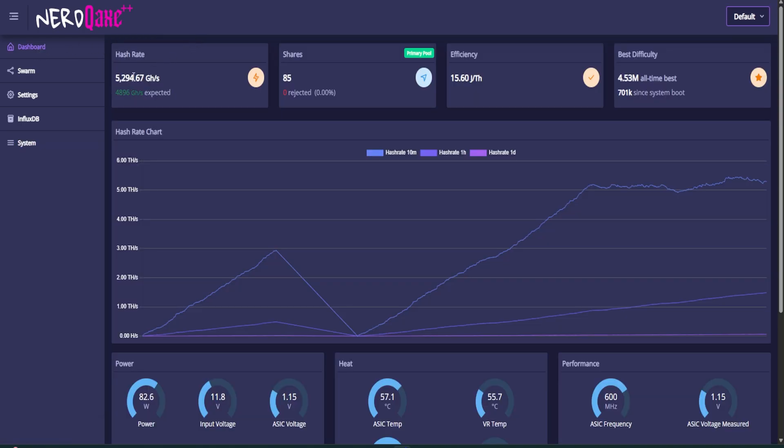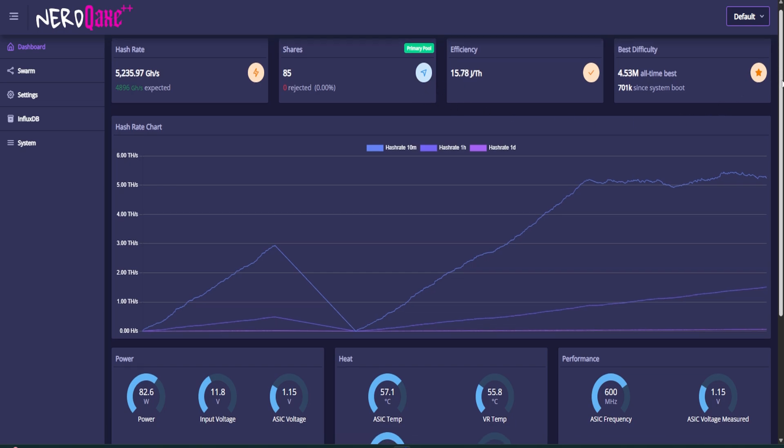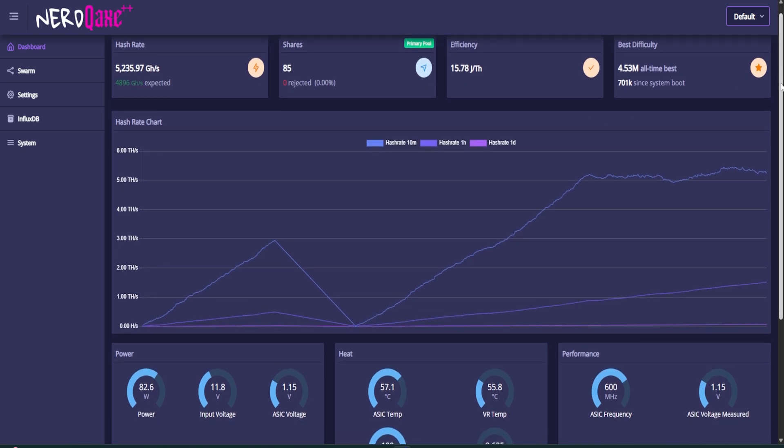But back on the dashboard now, we can see we've got 5.3 tera hash. So this thing, 15.57 joules per tera hash, very efficient for what it is. So, so far, so good. Now let's jump on over to the pool and see what it looks like over there.